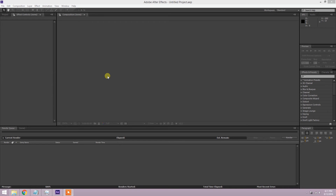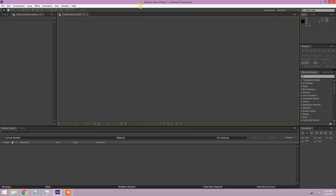Nothing ever cheesy unless you kind of make it that way. In this tutorial series I'm going to try to get you up to the basics of how to use After Effects, how to manipulate things around, and then I'm going to turn it over to videocopilot.net and some of the videos on that website.